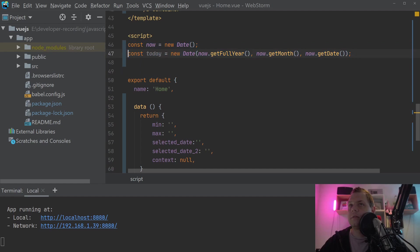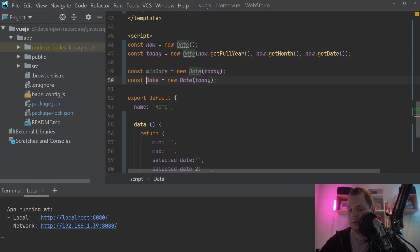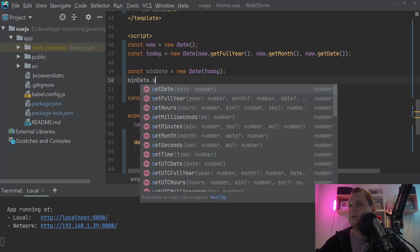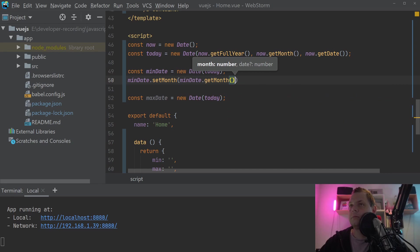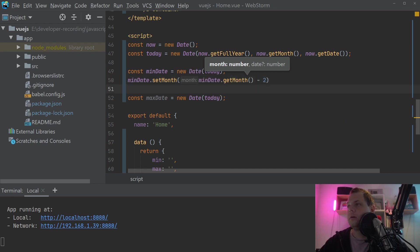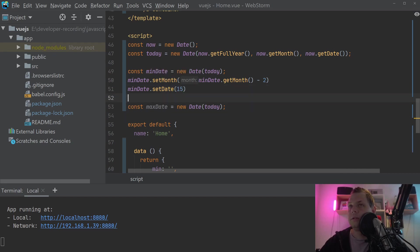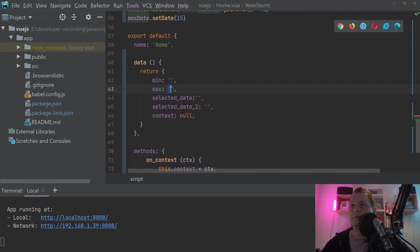Now we have the date object. We need min-date equal to a new Date of today, and the same for max-date. Going up here, min-date dot setMonth is equal to min-date dot getMonth minus two, and min-date dot setDate is equal to 15. Then we copy those two lines for max-date — max-date dot setMonth equals max-date dot getMonth plus two, and max-date dot setDate equals 15.